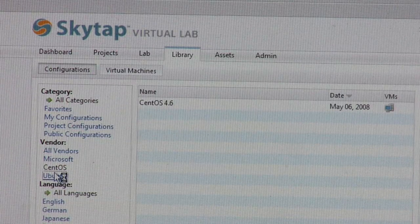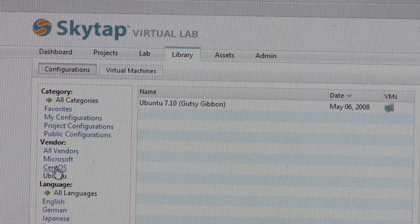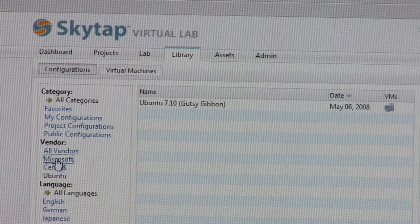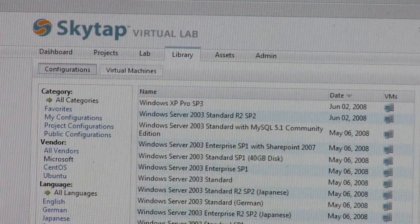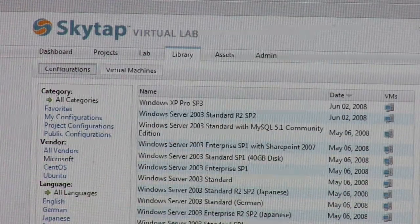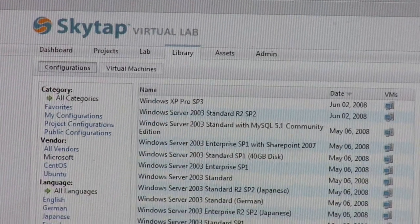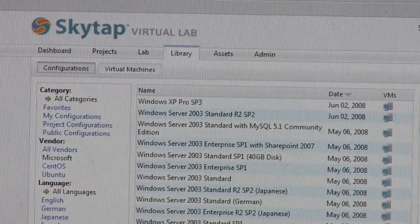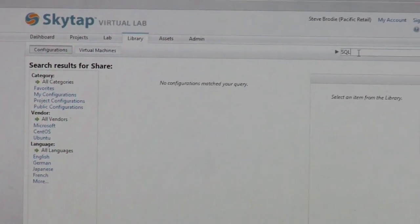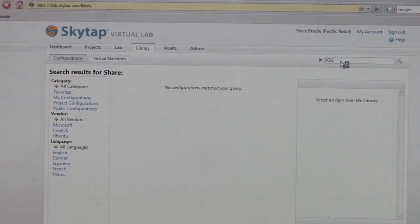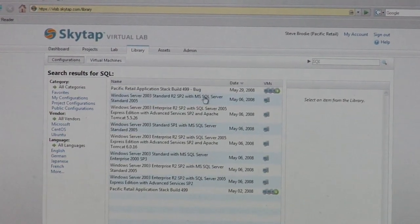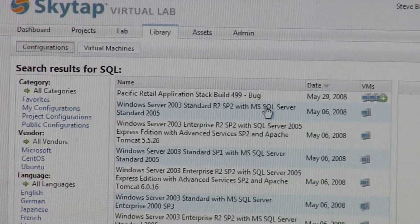If you want to spin up an Ubuntu box, you have those opportunities. We have higher-level software in here as well. So if you want to have SharePoint, for example — we've also got SQL Server stacks in here.